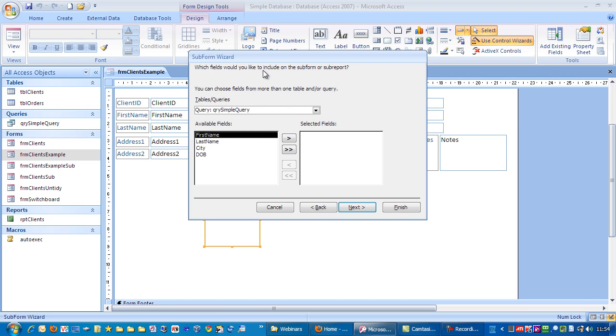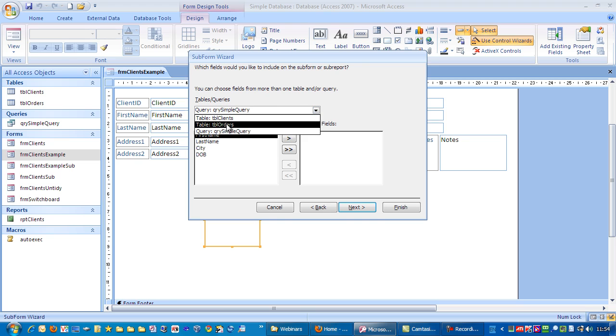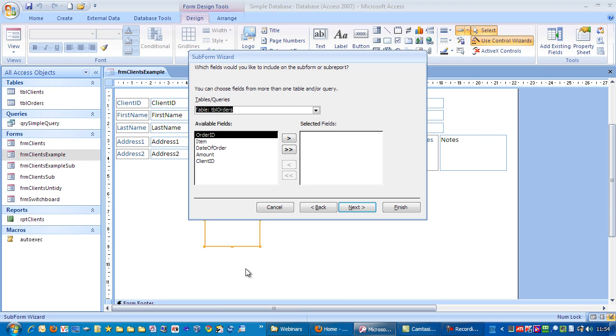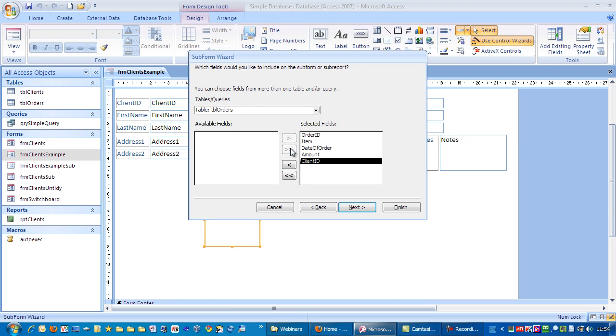Which fields would you like to include on the subform or subreport? First of all we need to choose the orders table. Because we want to show order information down here. We're just going to put all the fields across. Go to next.